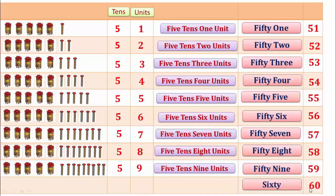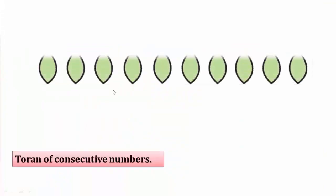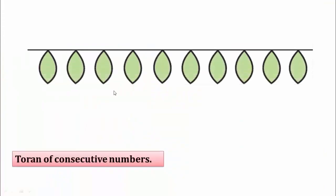Then 60. Here 1, 2, 3, 4, 5 and 6 tens. 6 tens and 0 units — 6 tens is 60. Students, look at this toron.